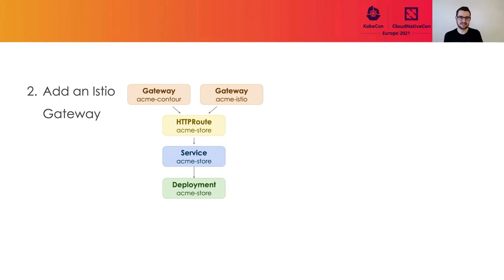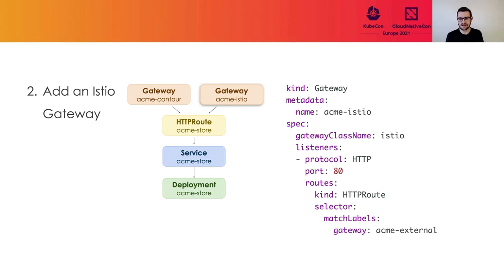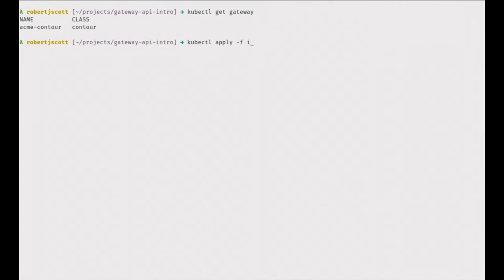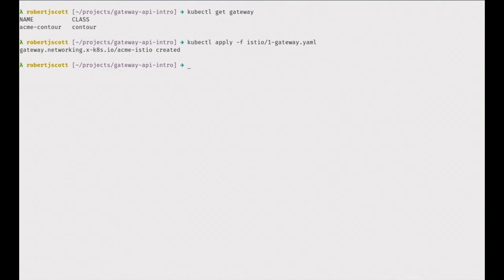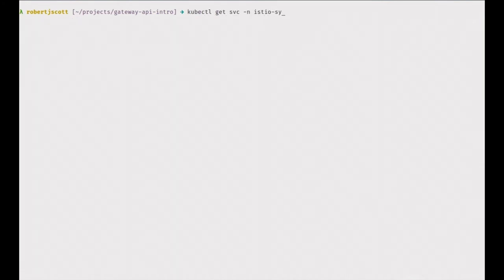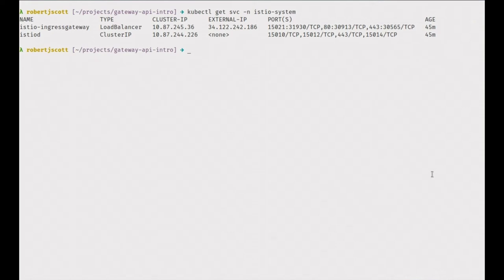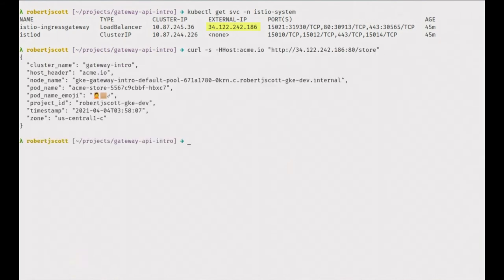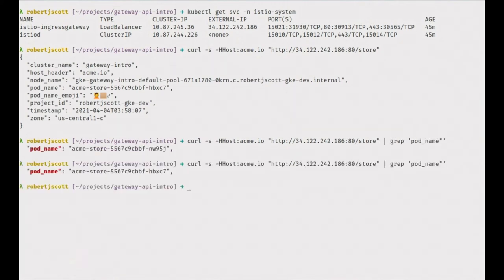We're going to take a new gateway that is really identical to the gateway we showed for Contour, but instead we're going to use the Istio gateway class. First, we apply the Istio gateway from the previous slide. Then we get an external IP for Istio — in this case, it starts with 34.122. We send a quick curl request, and you can see we're getting served responses from the same ACME store pods as before. We can curl a couple more times, and again, the same pods are responding.